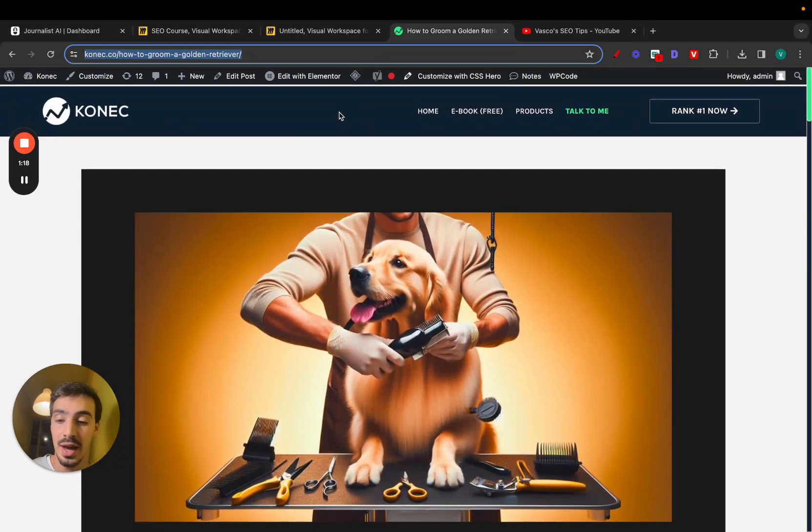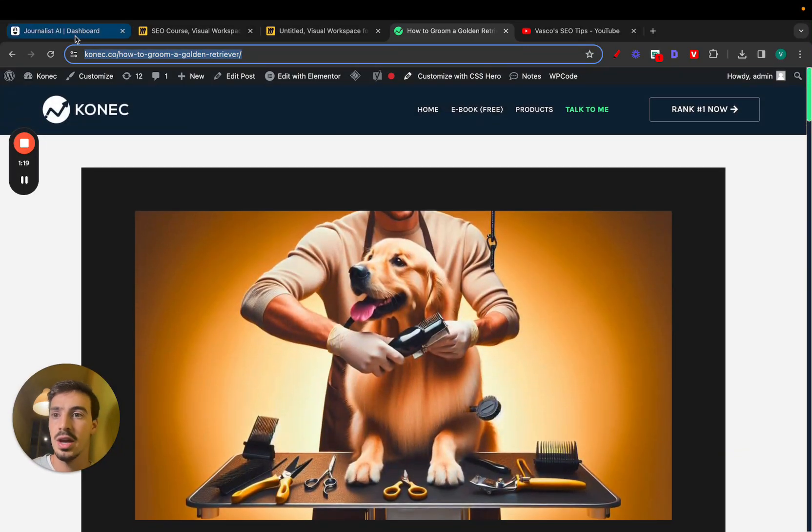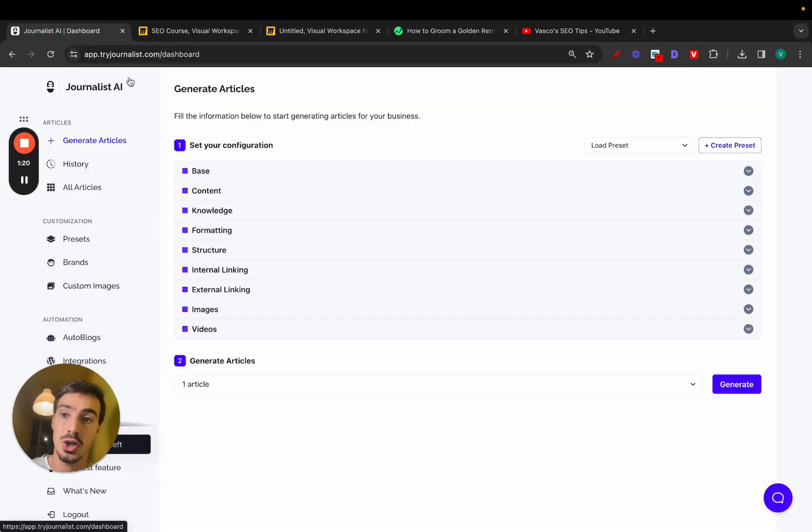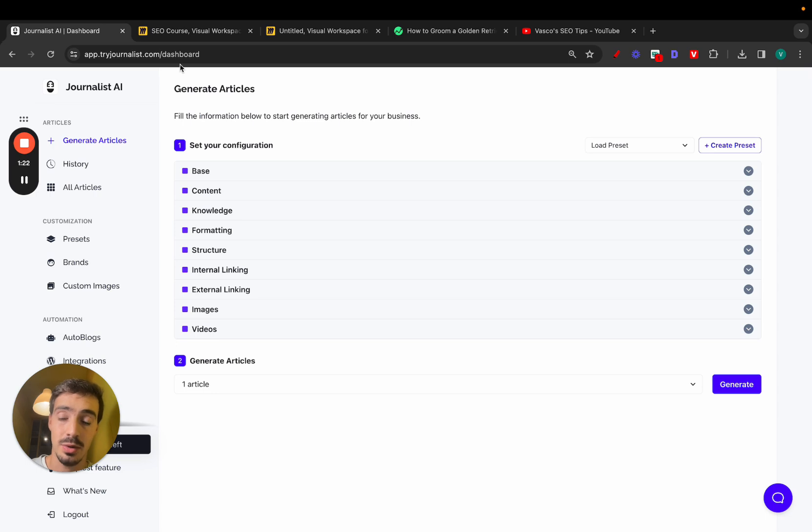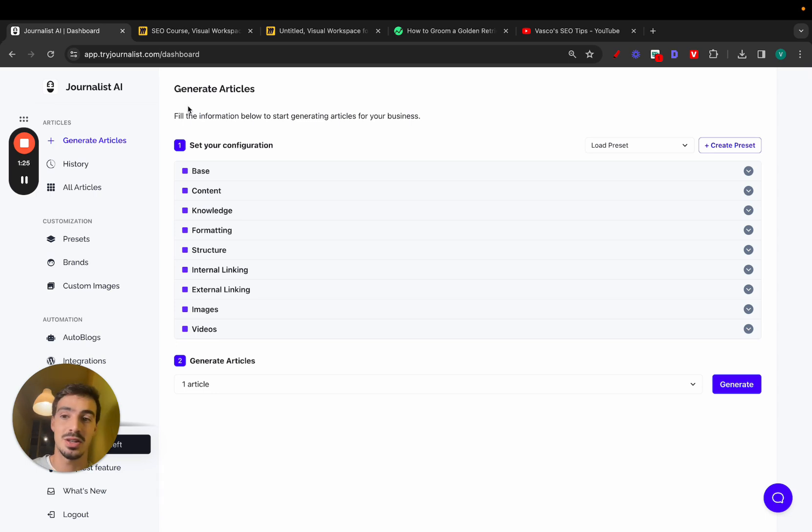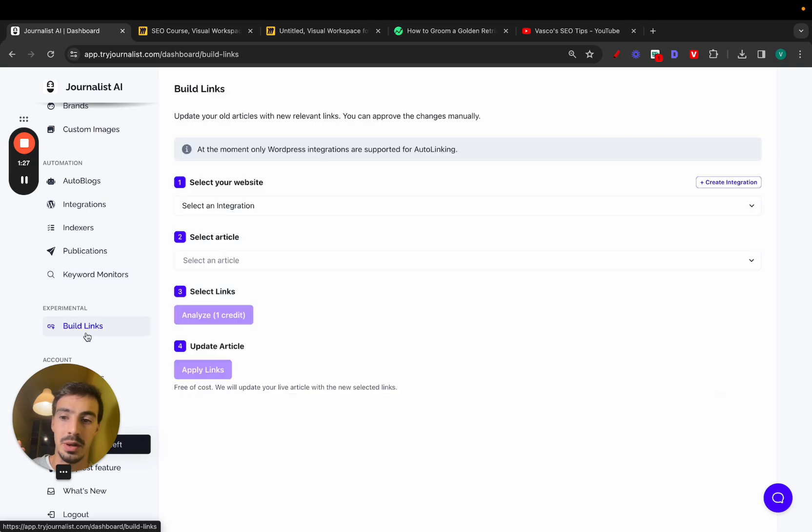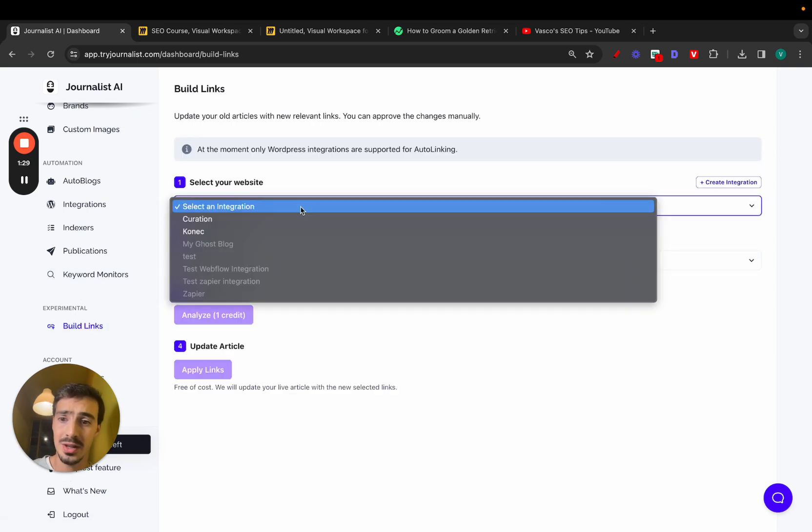Now you can just copy this, go to tryjournalynx.com. You don't even need to buy a subscription. Just log in, go down here to build links. All you do is select your integration.